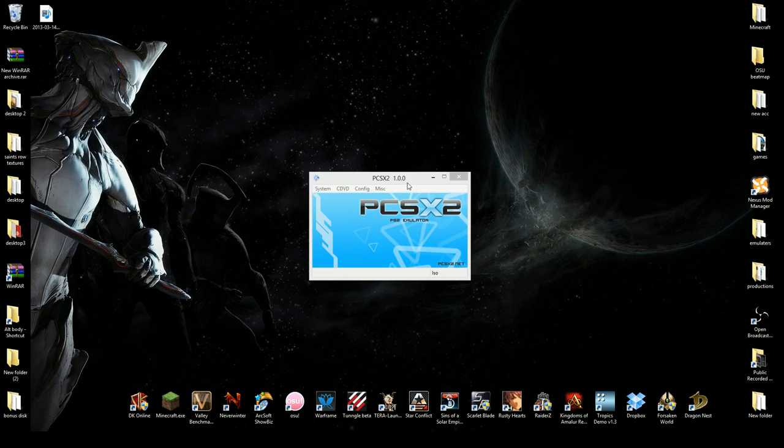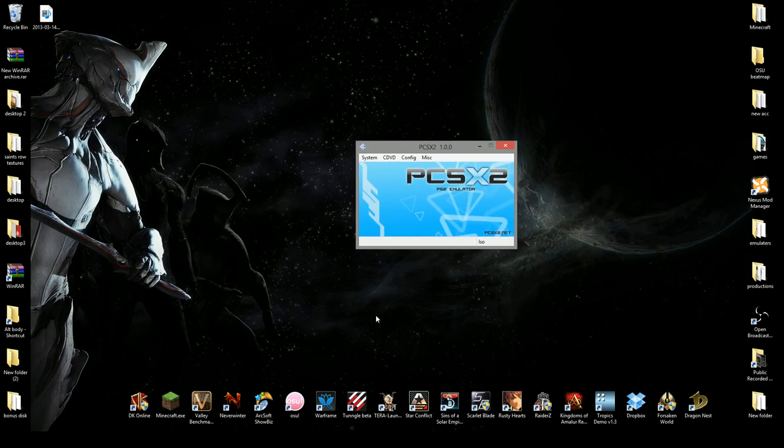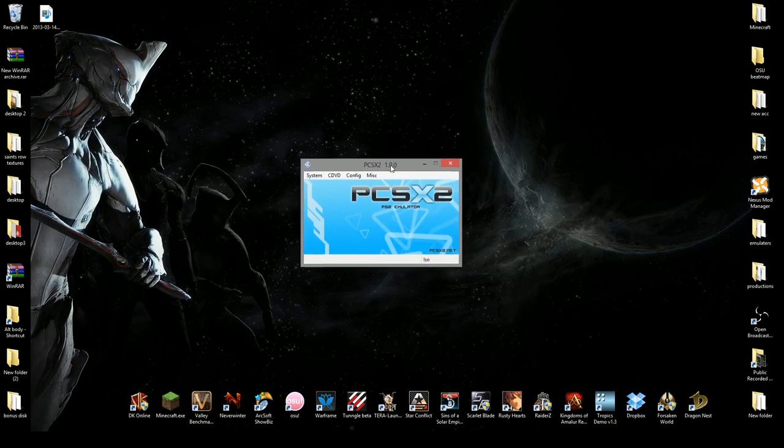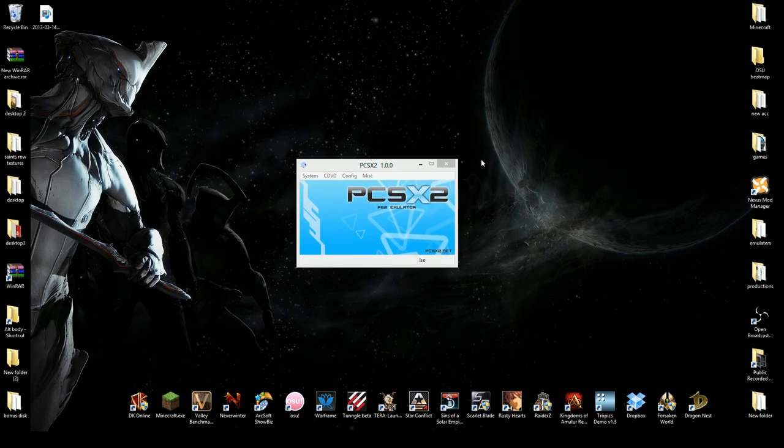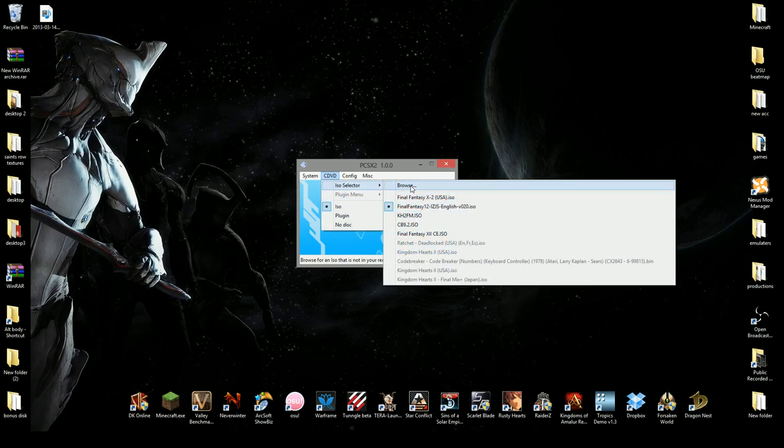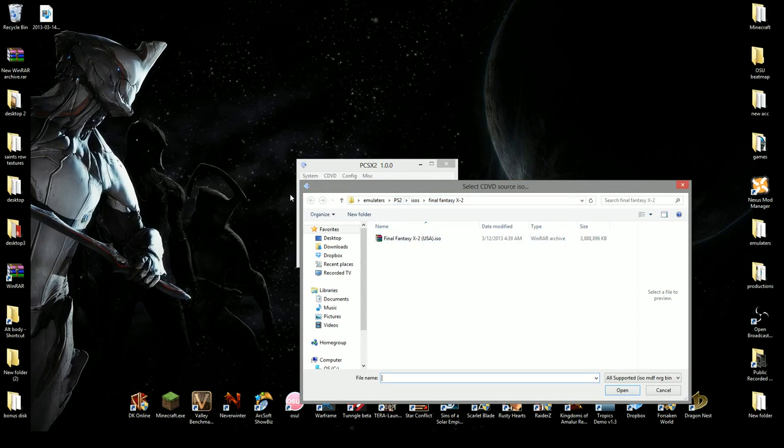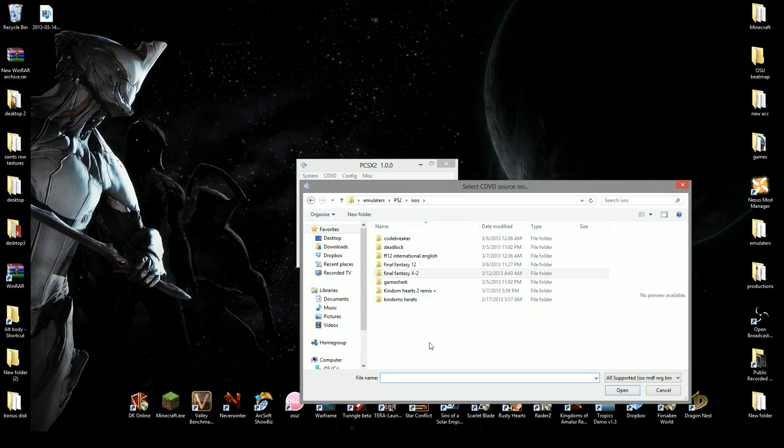So to get started, obviously you want to go and find where your emulator is and go and start it up. And once it's started up, you want to go and find the ISO wherever you have it, the CodeBreaker.